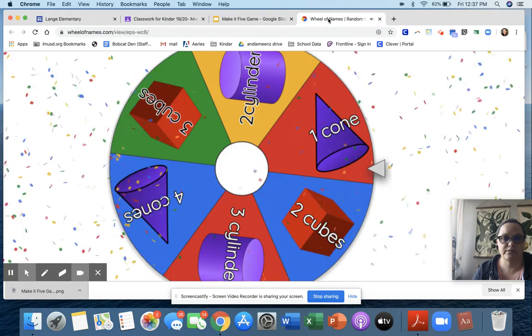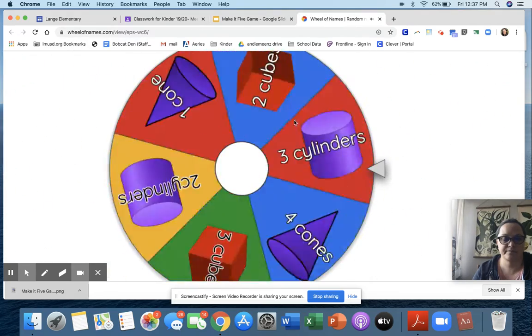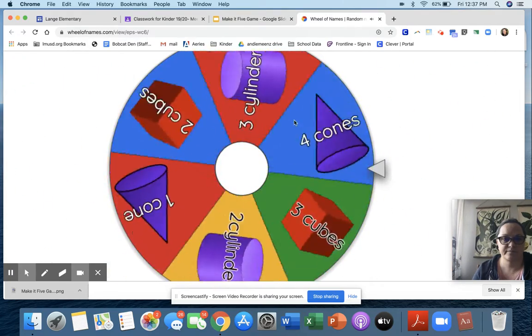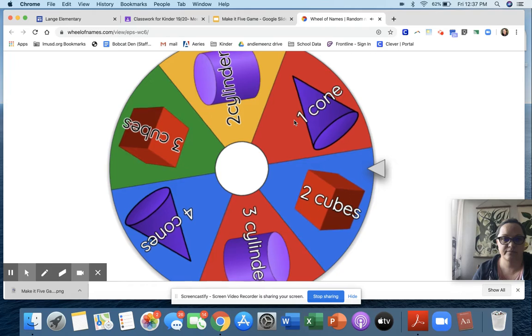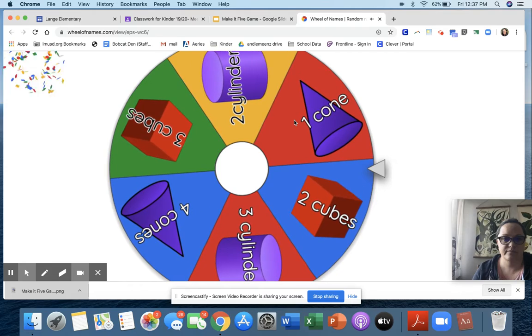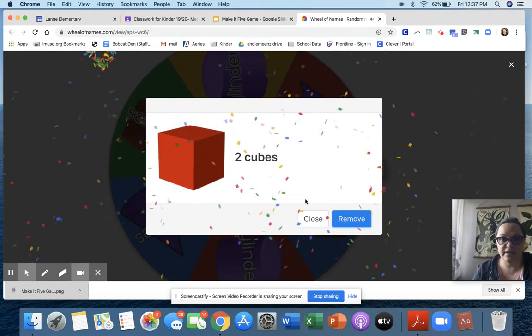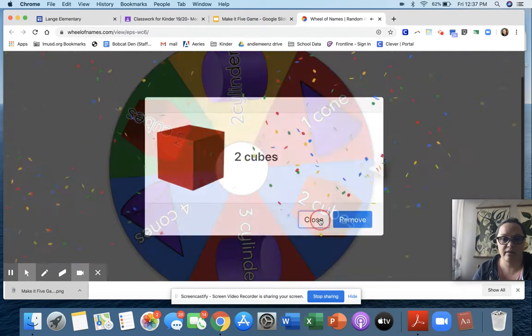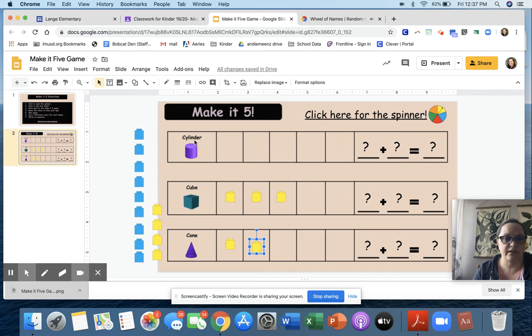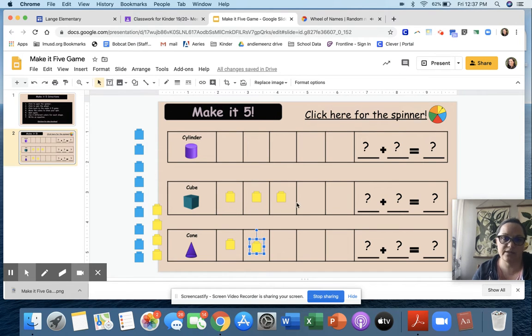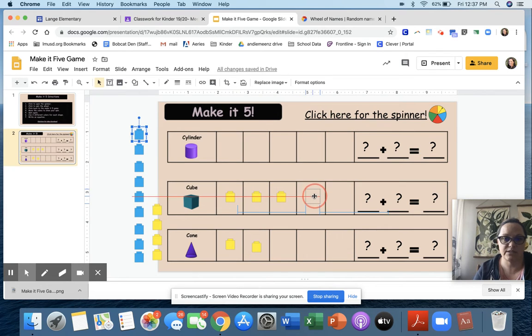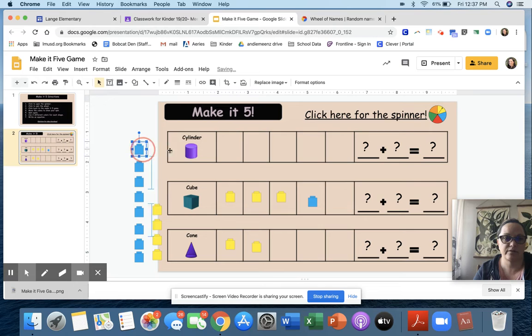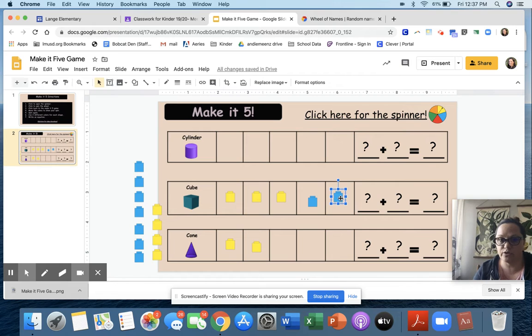Spin again. Two cubes this time. I got two cubes. Now I've already put some yellow cubes in the cube column, so I'm going to use blue cubes this time. Let's see, one, two. Two cubes. And it looks like I filled up the whole cube row. I made it five.